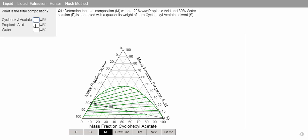So we know that we've got 16% of our solute, 64% of our carrier, and 20% of our solvent.